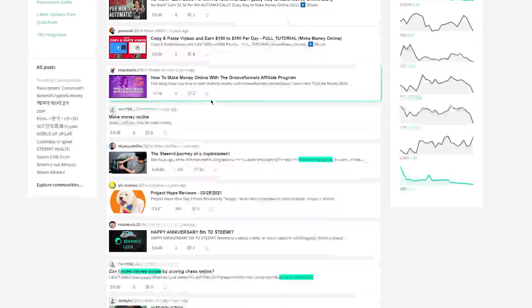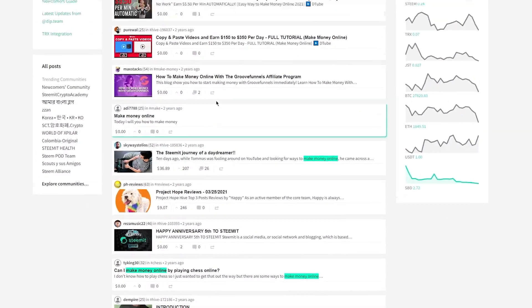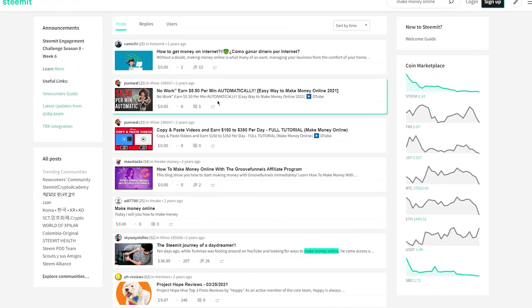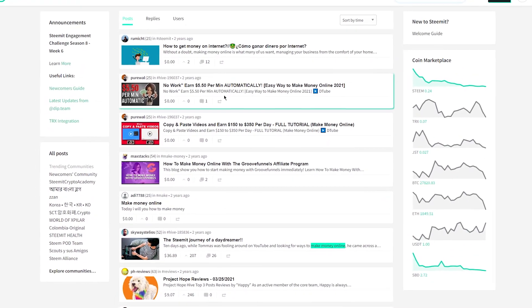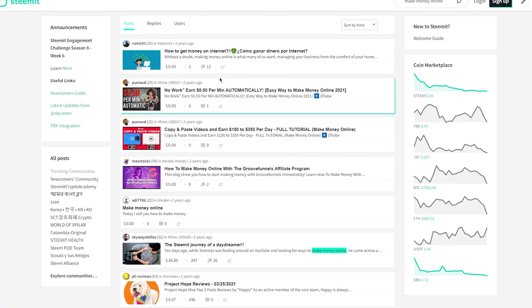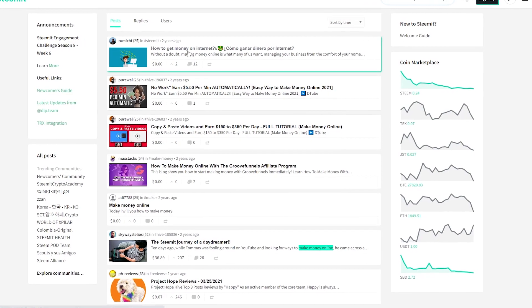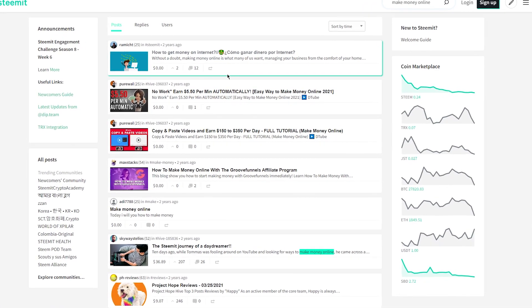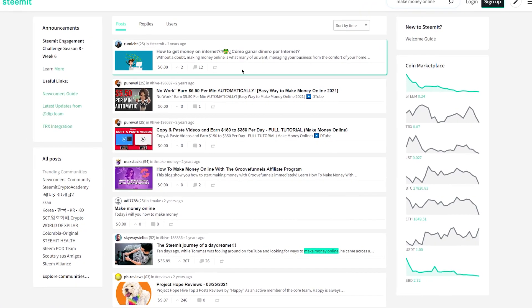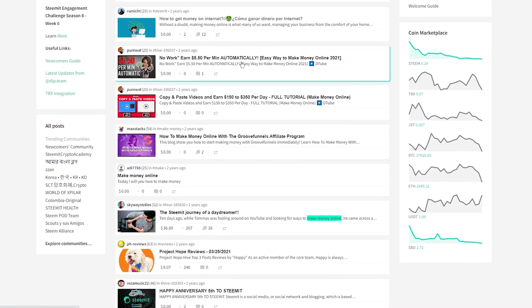Steemit.com and Medium.com are also some of my favorite platforms for sharing blog posts because they have built-in audiences and can drive a lot of traffic to your site.